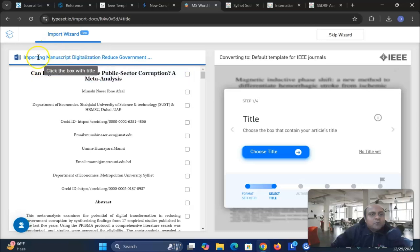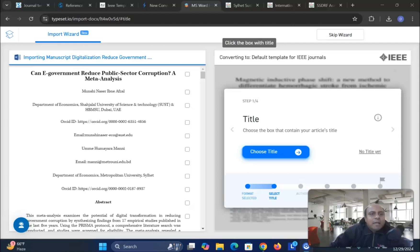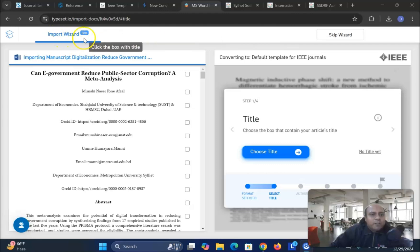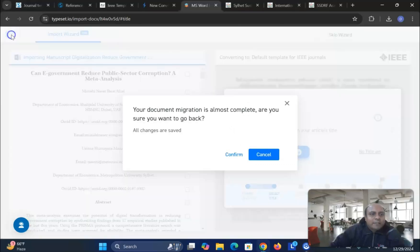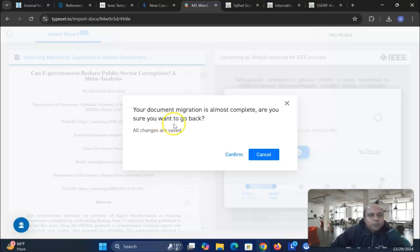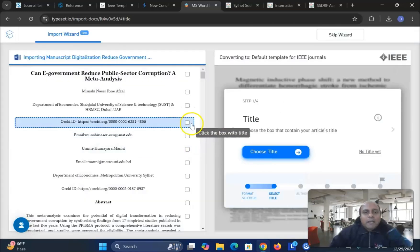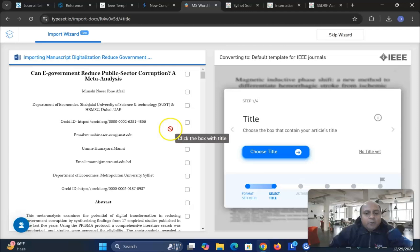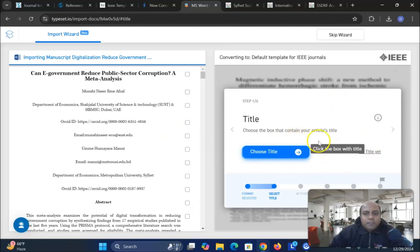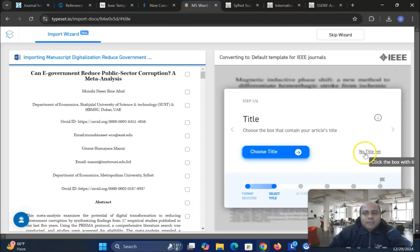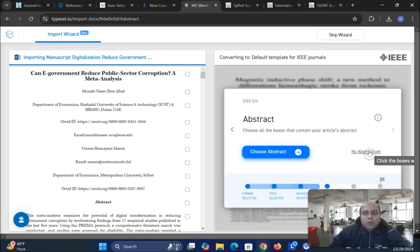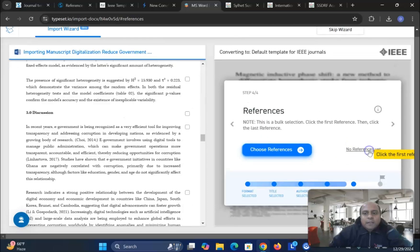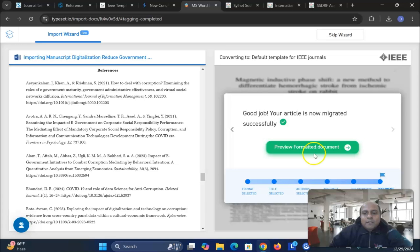And now once you do it, you will see that that converted form is already given. So you just need to edit or anything that you need. You can do it. And finally what you can do, import the wizard, which means you are going to click the box for the title. And your document migrating is almost complete. Are you sure you want to go back? At this moment no. So once you have done it, your document is migrated. No title yet. I want to put the title and everything. So no title. No abstract yet. So I already done everything.